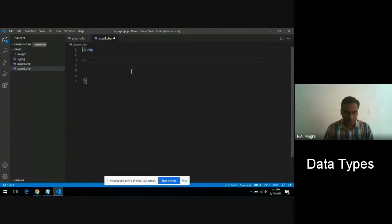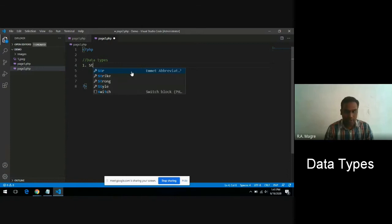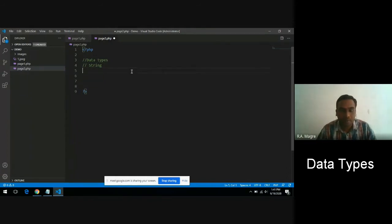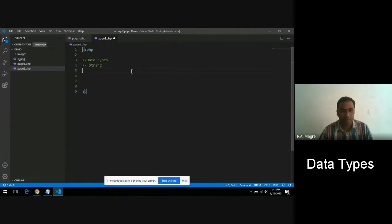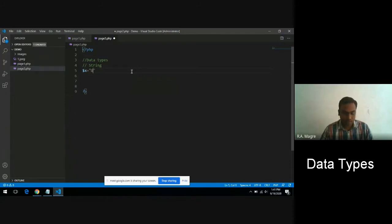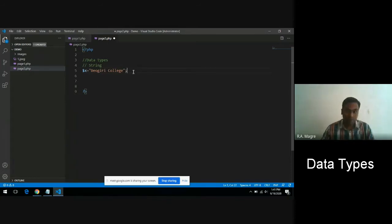In this PHP tutorial, we are going to demonstrate data types. The first data type is string data type. A string in PHP is anything represented in double quotes or single quotes, as we've already seen in echo and print statements. For example, if you declare a variable x and store "Devgiri College" inside it, this variable x will have a data type of string.